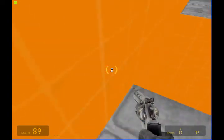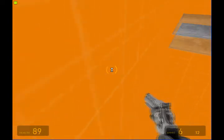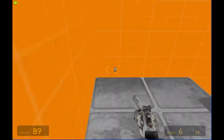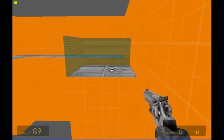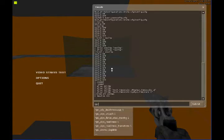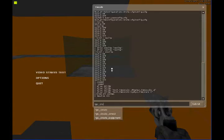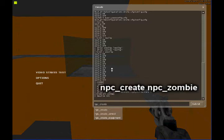what I'm going to do is I'm going to wall run over here, which is another thing that I'm going to have to show you in another tutorial. But what we're going to do is we're going to type in NPC underscore create, NPC underscore zombie.